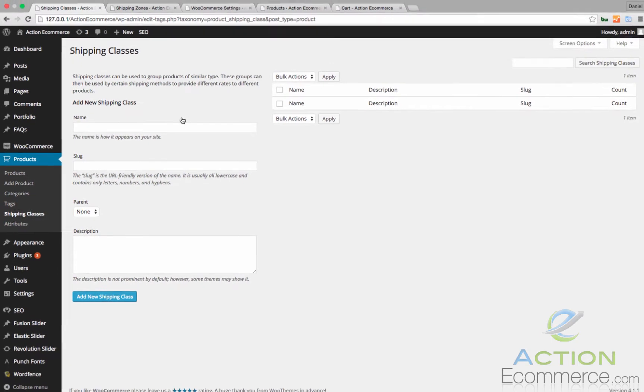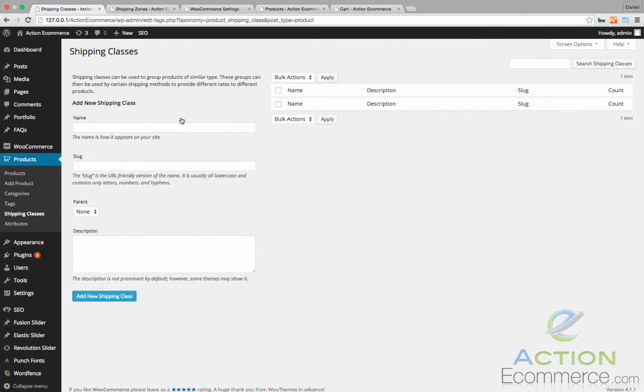TableRate shipping is an advanced plugin that allows you to dynamically calculate shipping costs in your store. For this example, we are going to use a wholesale shipping method where we calculate a flat rate price for one item, then include discounted rates for multiple quantities of the same item.